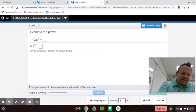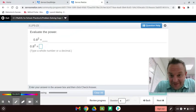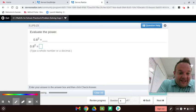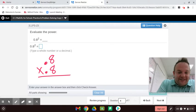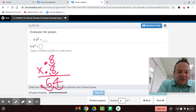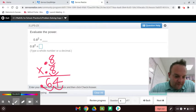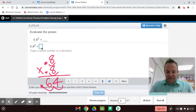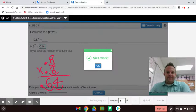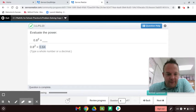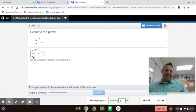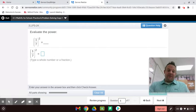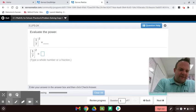Now we evaluate 0.8 squared. This is 0.8 times 0.8 — not 0.8 times 2, don't do that. Here's a tip: ignore the decimal, 8 times 8 is 64. There's one decimal place in each factor, so two decimal places in the answer, making it 0.64 — sixty-four hundredths.